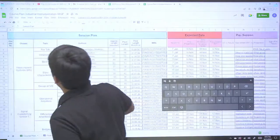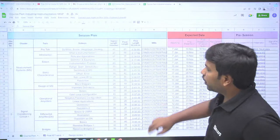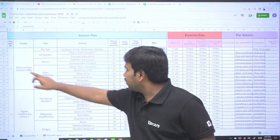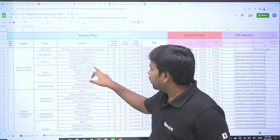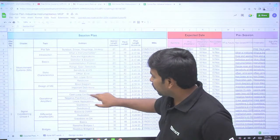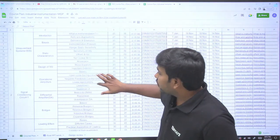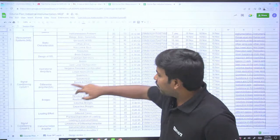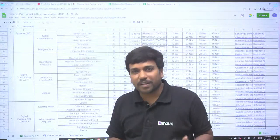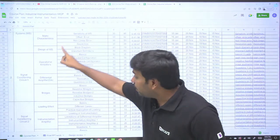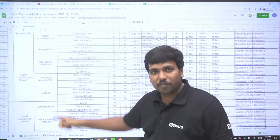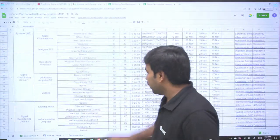You can see every topic is discussed in detail: measurement system, role and applications, range, span, sensitivity, sensitivity of measurement system, non-linear error, resolution, block diagram, important definitions — each lecture is almost half an hour long. Signal conditioning circuits are also covered in detail, including operational amplifiers, bridges, and instrumentation amplifiers, which many organizations don't focus on.